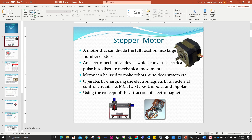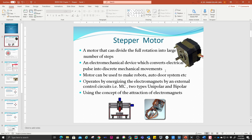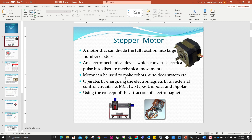It is an electromechanical device which converts electrical pulses into discrete mechanical movements. We are going to give a pulse to make it move by steps. This motor can be used to make robots, auto-door systems, and more. It operates by energizing the electromagnets by an external circuit.